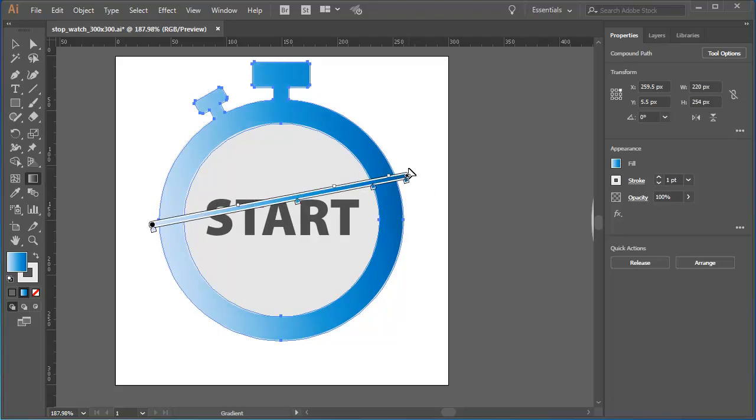It's when you come to fine-tuning a gradient that the gradient slider controls become very useful. In the next tutorial, I'll show you how you can use the gradient slider to create a multicolor gold gradient.